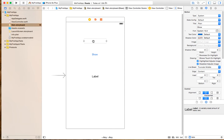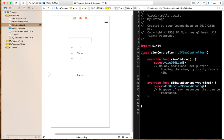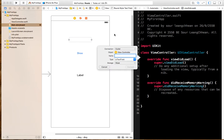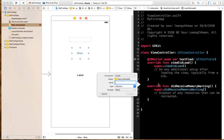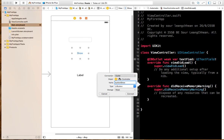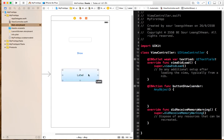If you want to write code connected to this view, you can open the assistant editor. It will show you the view controller that controls the view. You can link the UI elements to your code — this is the name. You can link this to anywhere you want. This is the name — and you can connect it.